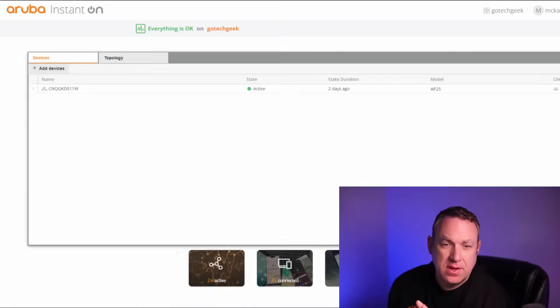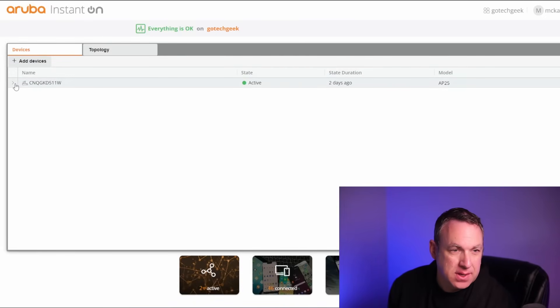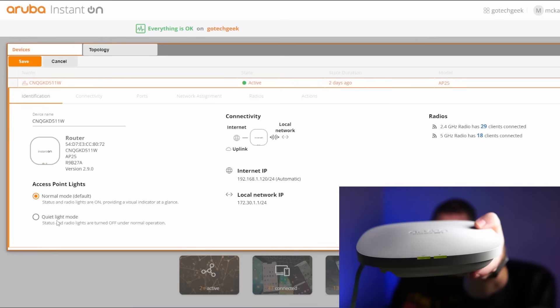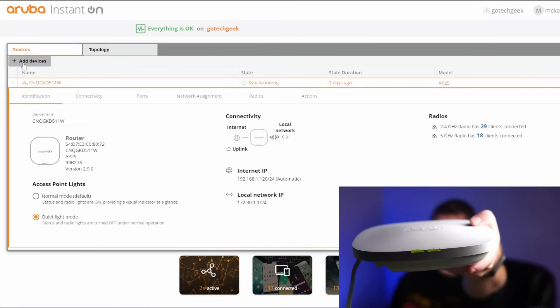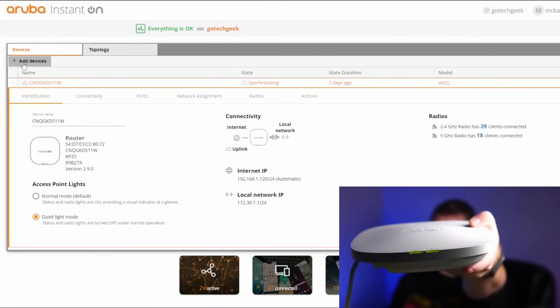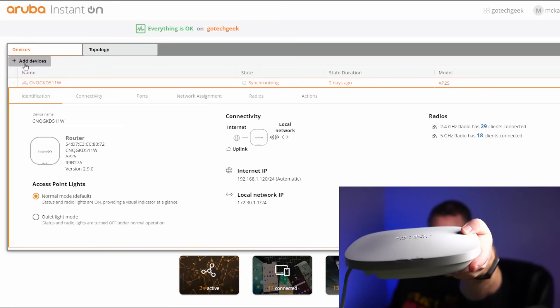Now that we're logged in, the first thing we'll have a look at is the inventory, so you can see my device up here. If you want to turn off the lights, you can just go to quiet mode and save, and it will turn off the lights on the access point. But I like having these on, so we'll go ahead and turn them back on.